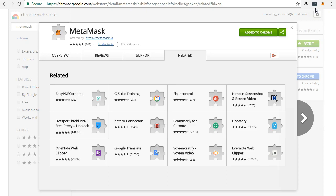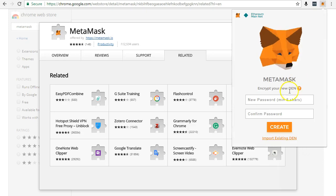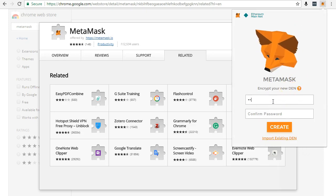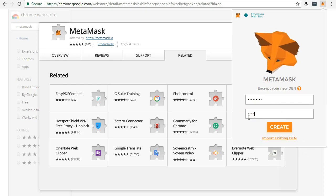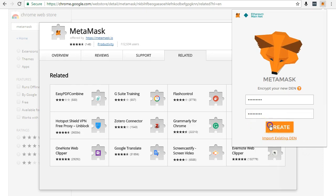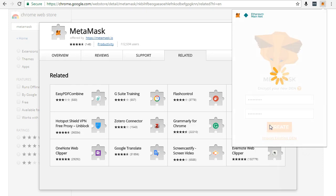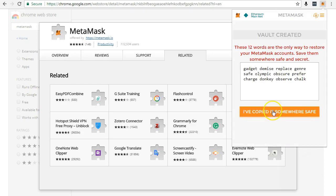Next you need to back up MetaMask. Click to open the menu, click Settings, and then click Reveal Seed Words.